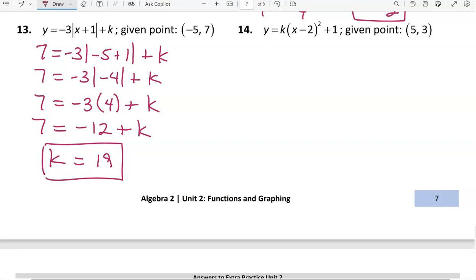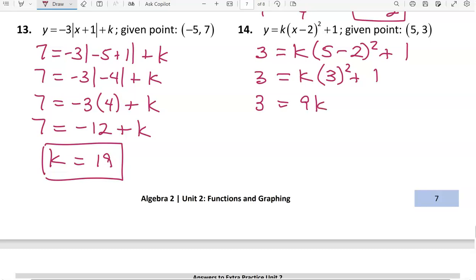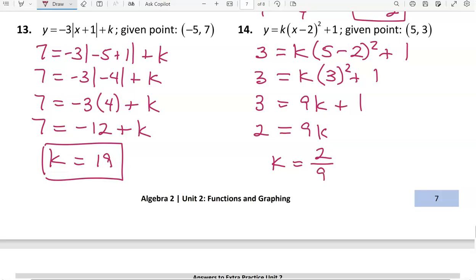For the last one, 3 is our y value and 5 is the x value. So 3 equals k times 3 squared plus 1. Three squared is 9, so we have 9k plus 1. Subtracting 1 from both sides, then dividing by 9, gives k equal to 2 ninths. That wraps it up.